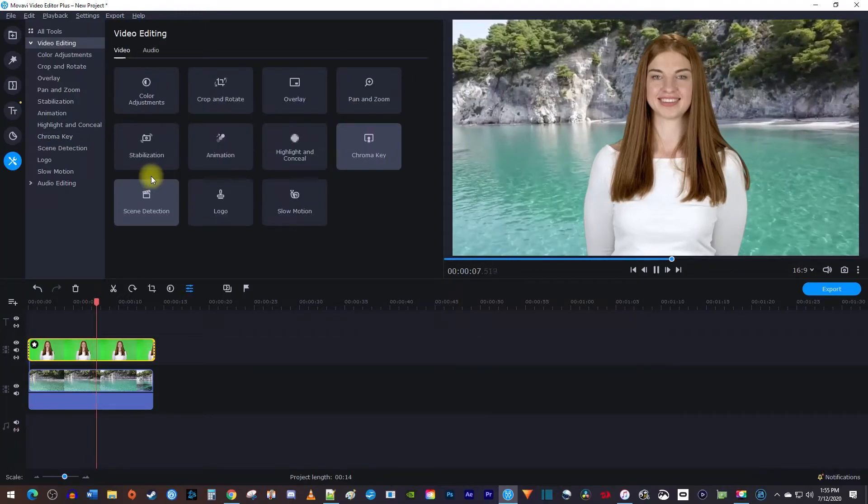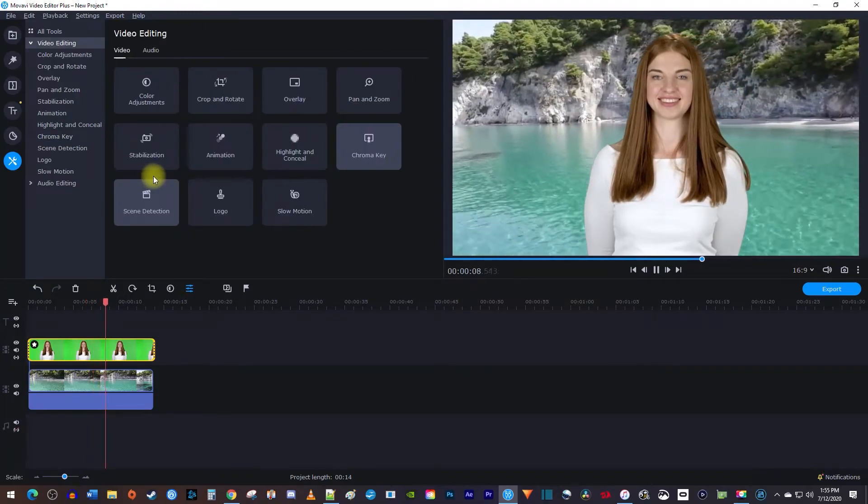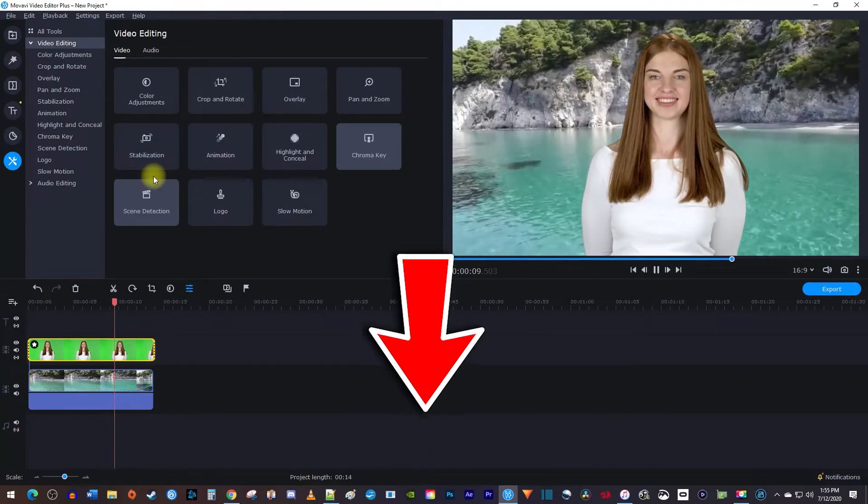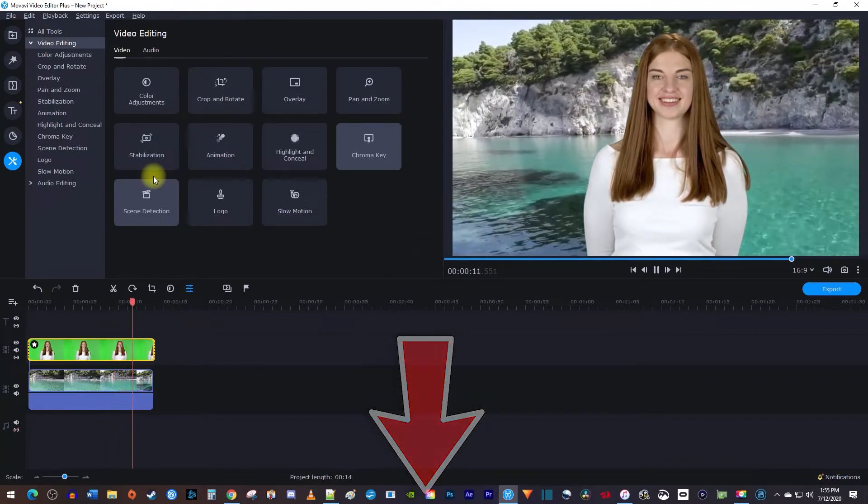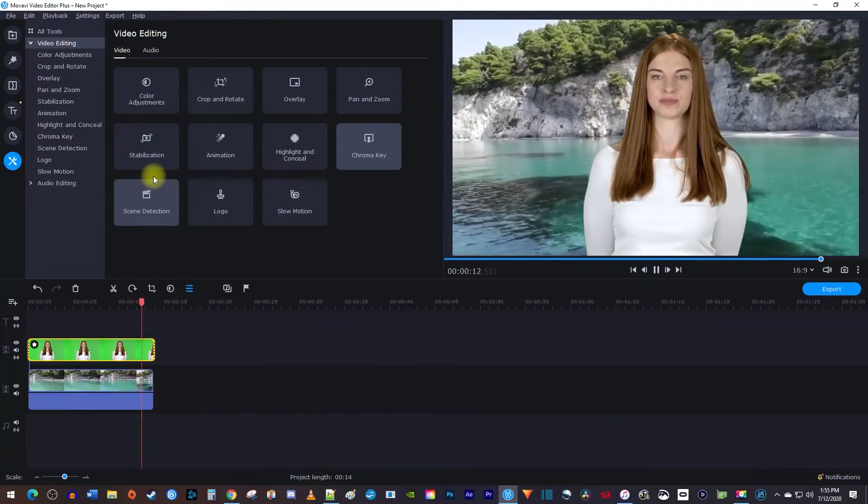Alright, and that's it for this tutorial. Be sure to check out the link in the description for an exclusive discount on Movavi Video Editor Plus.